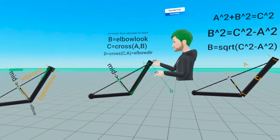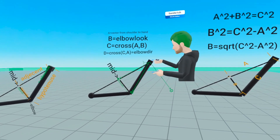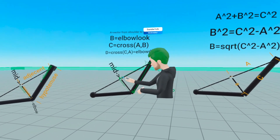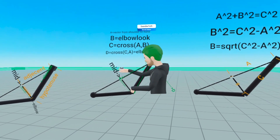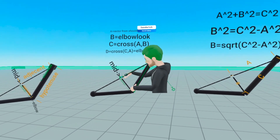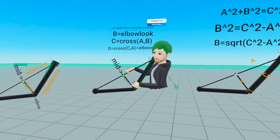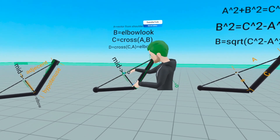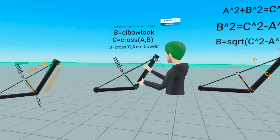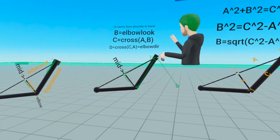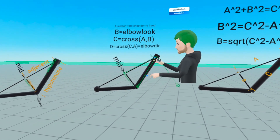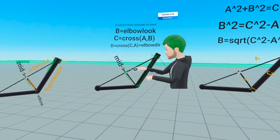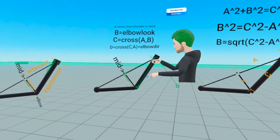In this diagram, we have the direction from the shoulder to the hand, which is vector A. We have the midpoint — positions are vectors as well — and the midpoint is going to be halfway between the hand and the shoulder.